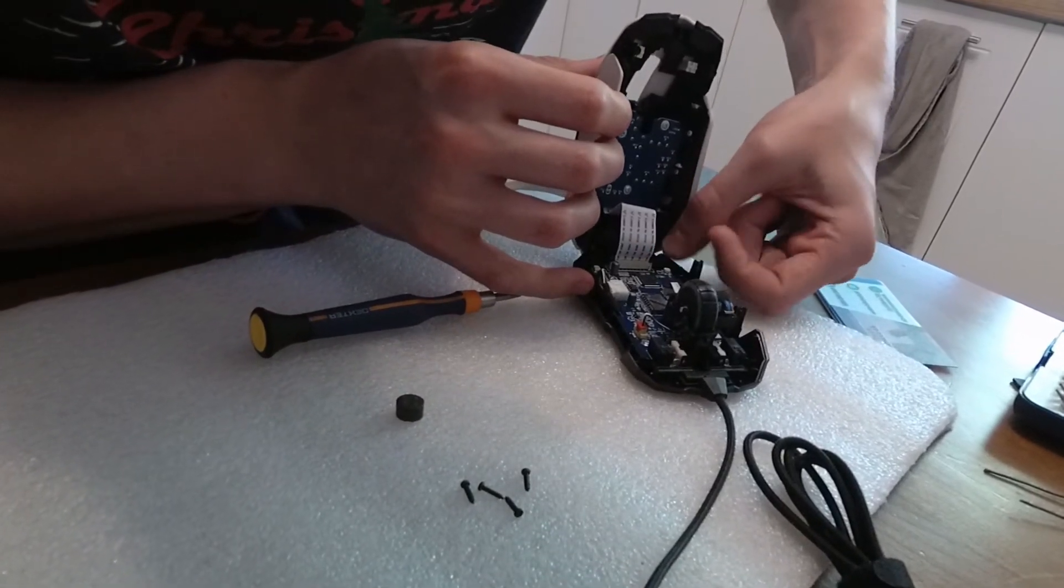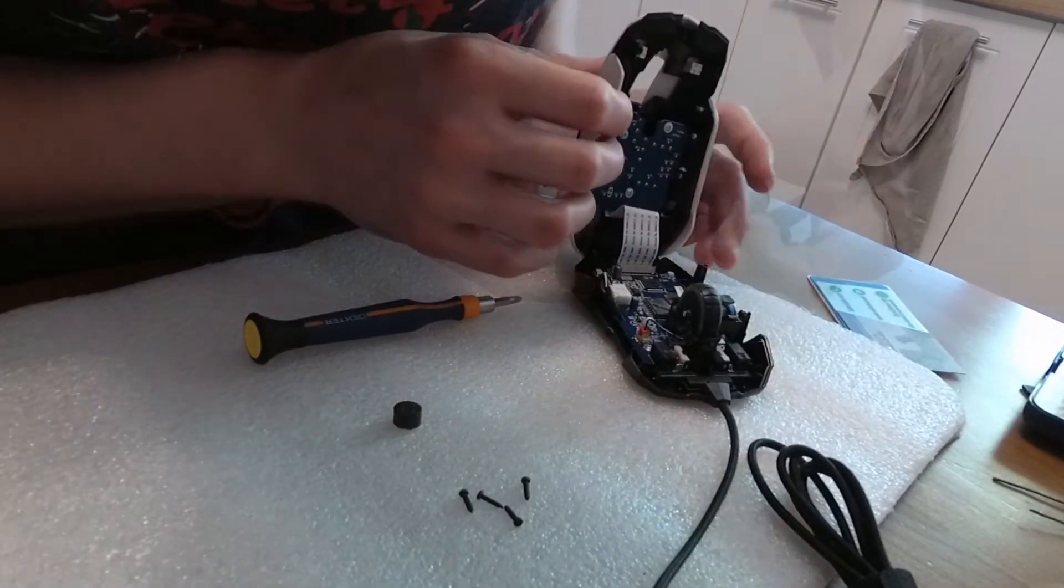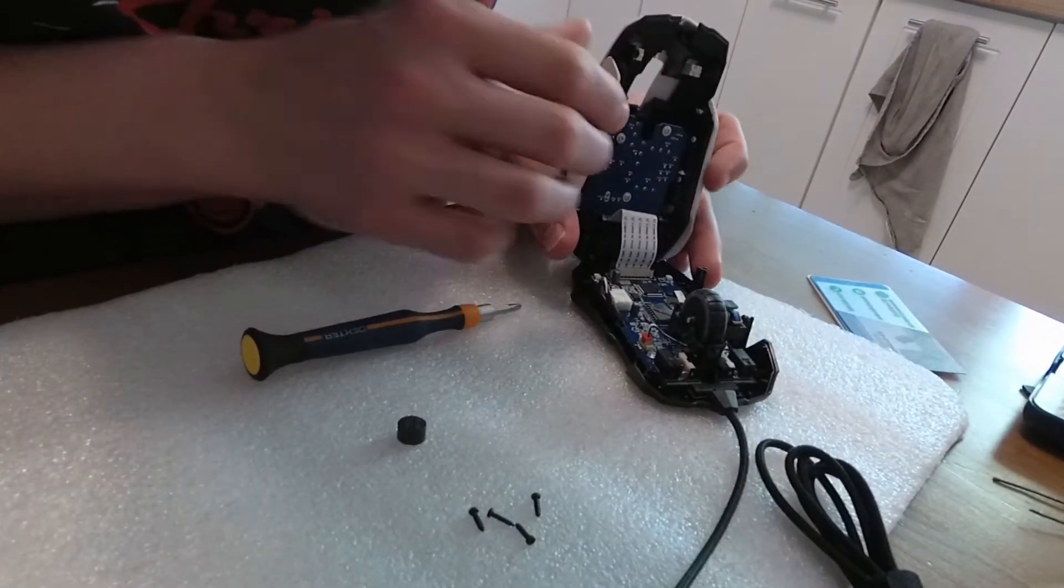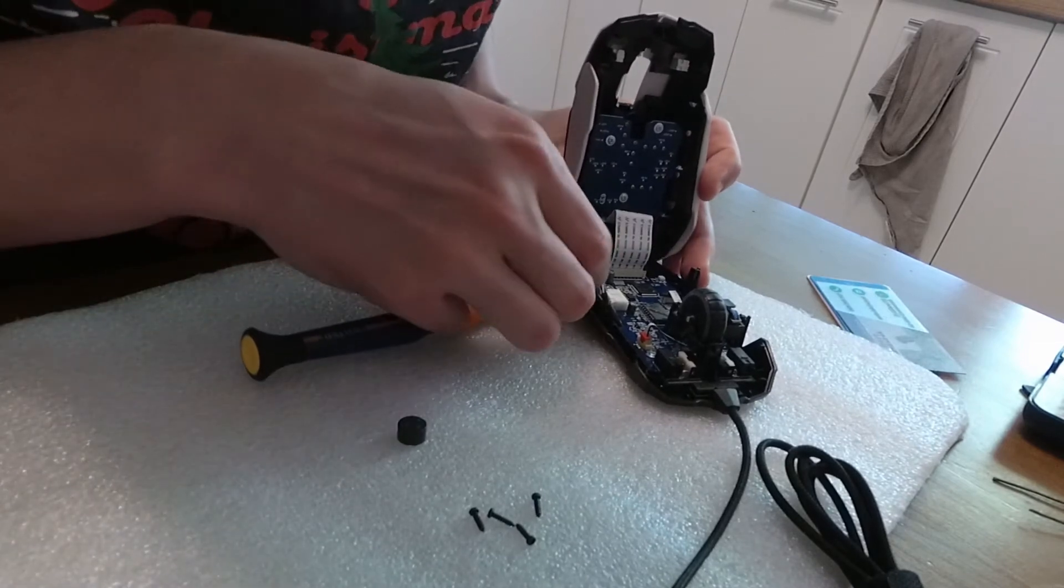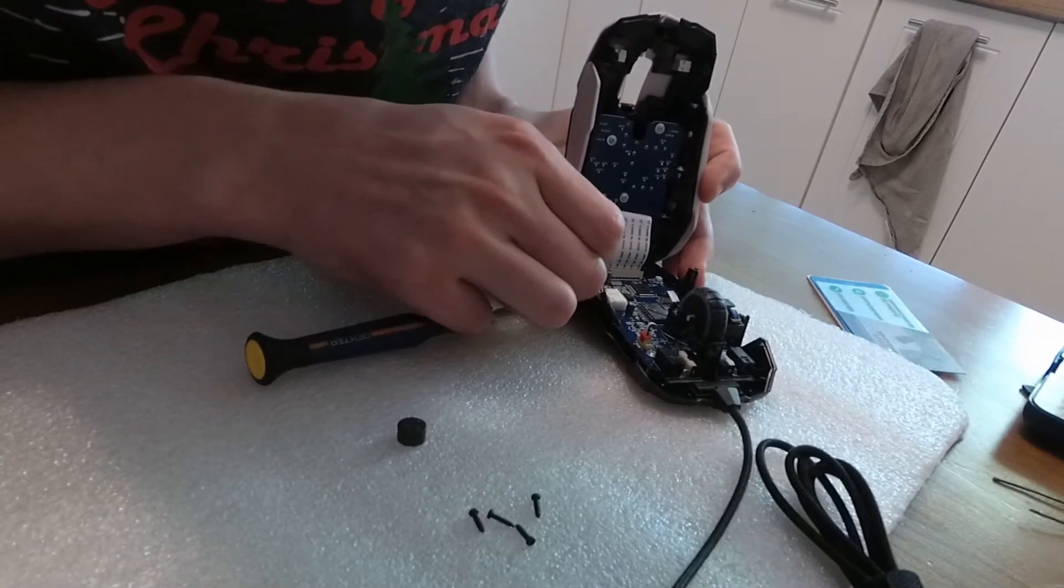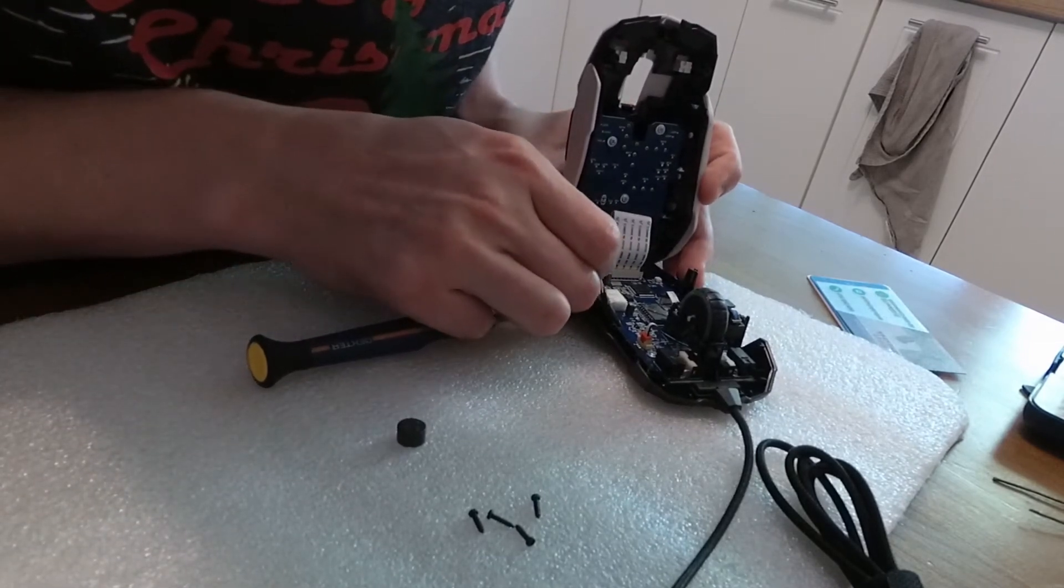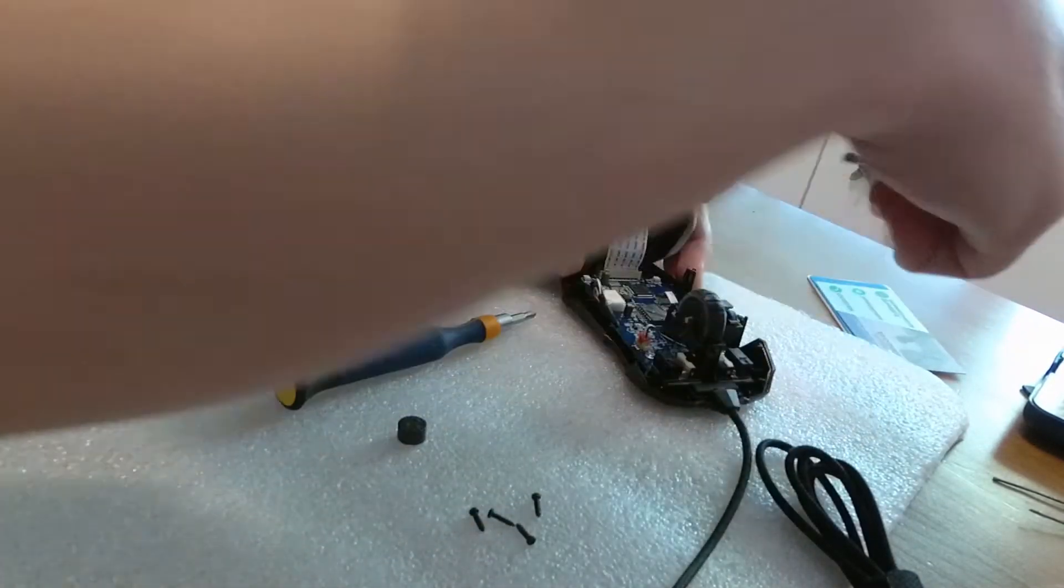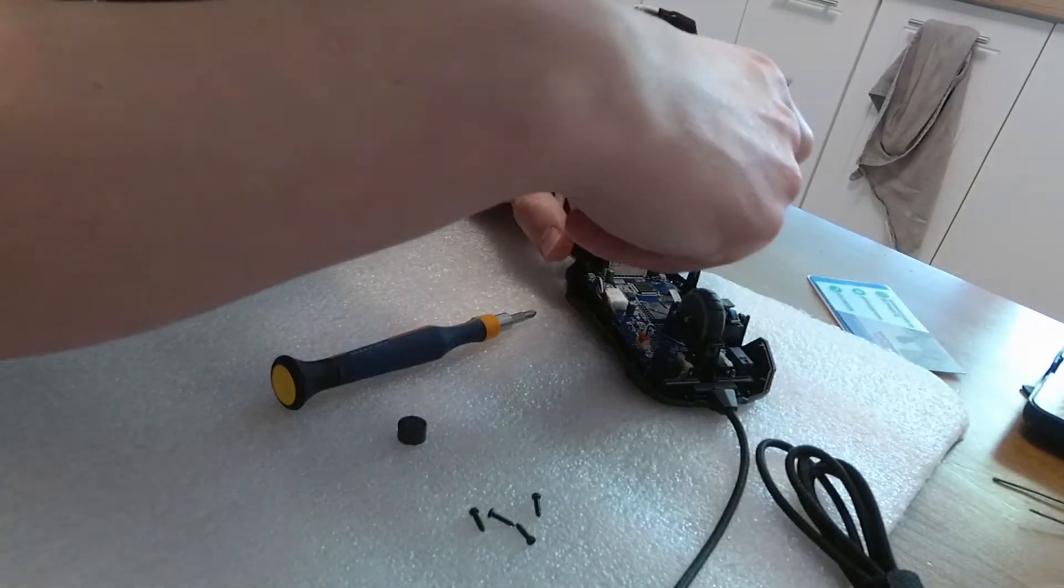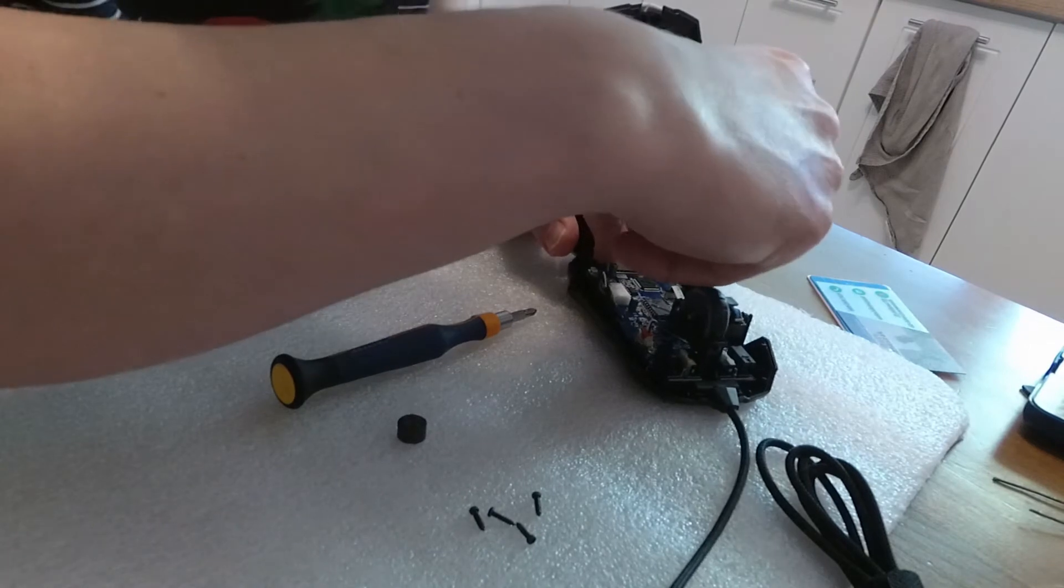Gently unlock the clasp located on the bottom of the mouse and remove the tape which is responsible for thumb buttons and LED RGB stripes. I've used a small flat blade screwdriver to lift its latch a bit.